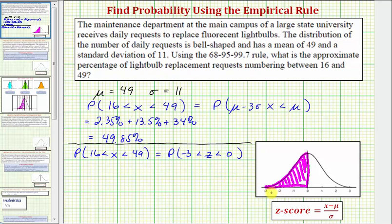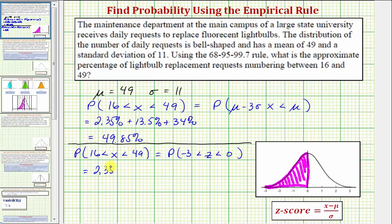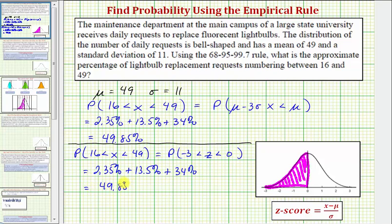The difference here is that with the standard normal distribution, the mean or mu equals zero and the standard deviation sigma equals one, so the horizontal axis can be viewed as z-scores. But going back to the empirical rule, it's still going to be the sum of the same percentages: 2.35% plus 13.5% plus 34%, which again equals 49.85%.